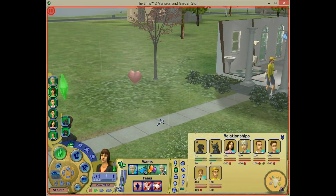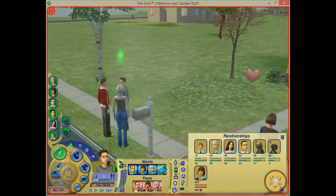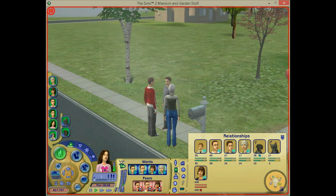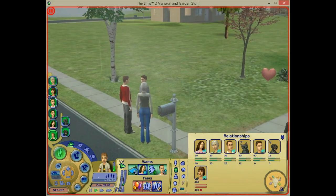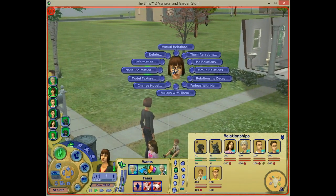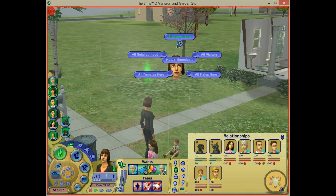You can see they're all enemies with mama sim, but not with each other — only with mama sim. So if you say group relations mutual enemies, the selected sim becomes an enemy with all the sims on that lot, but those sims are only going to be an enemy with the selected sim, not with each other. Also something to notice: it doesn't affect pets.